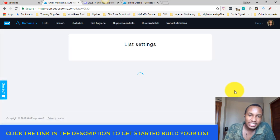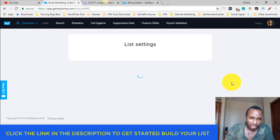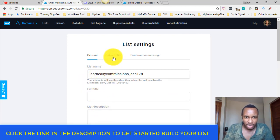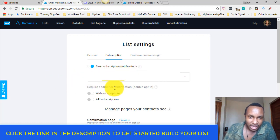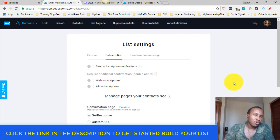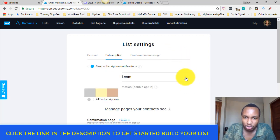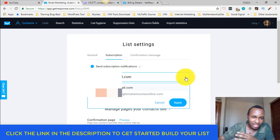Inside the settings there's a lot you can do, but I'm going straight to the sign-up notification part. After naming your list, the description is optional. You'll see a tab for Subscription. Under the subscription tab — General, then Confirmation Email, then Subscription — you'll see 'Send Subscription Notification.' At first it's off, so you need to turn it on. Then you'll see a dropdown where, if you've added your email, it will be available to select for notifications every time someone signs up.